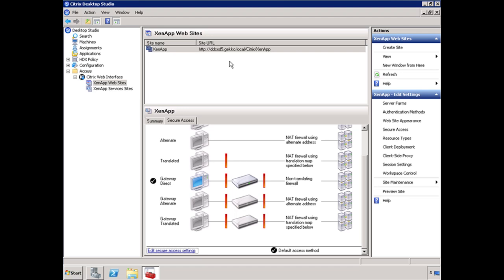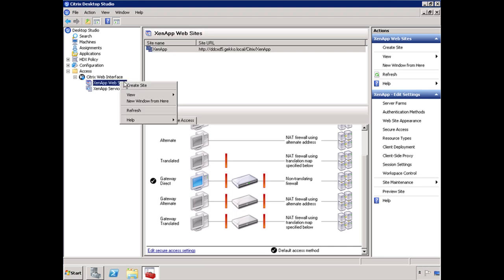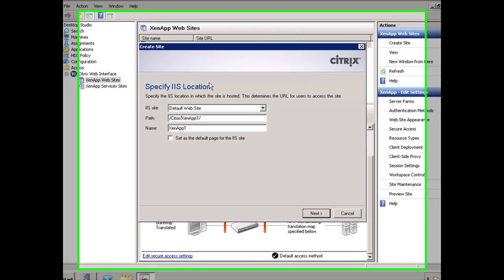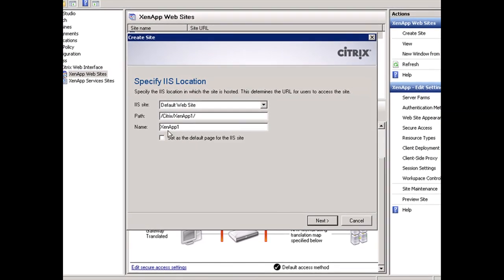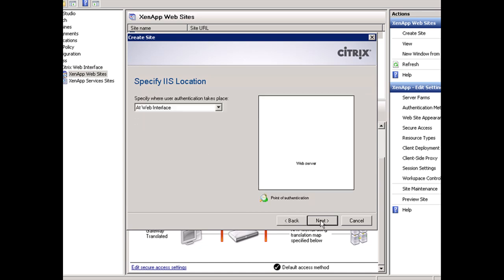The only way to get around that problem, or one of the ways, is to create another site for the users. If you right-click here and create site, you'll notice it's now /Citrix/ZenApp1. So you can click Next, Next, we're going to authenticate that web interface.